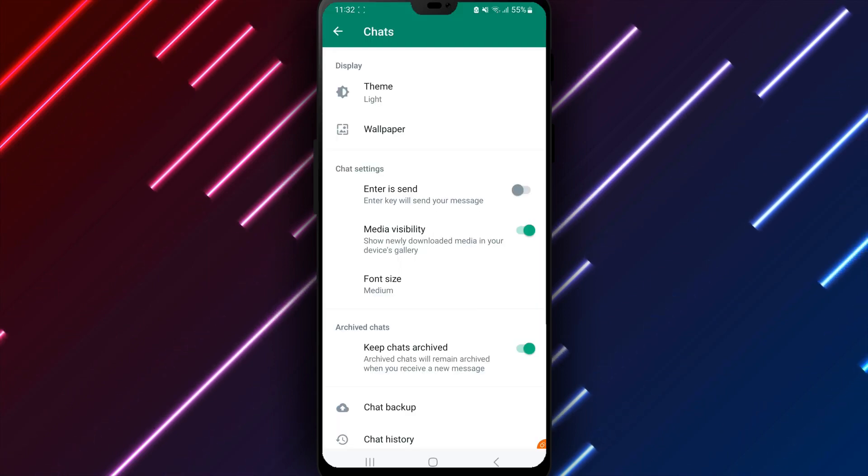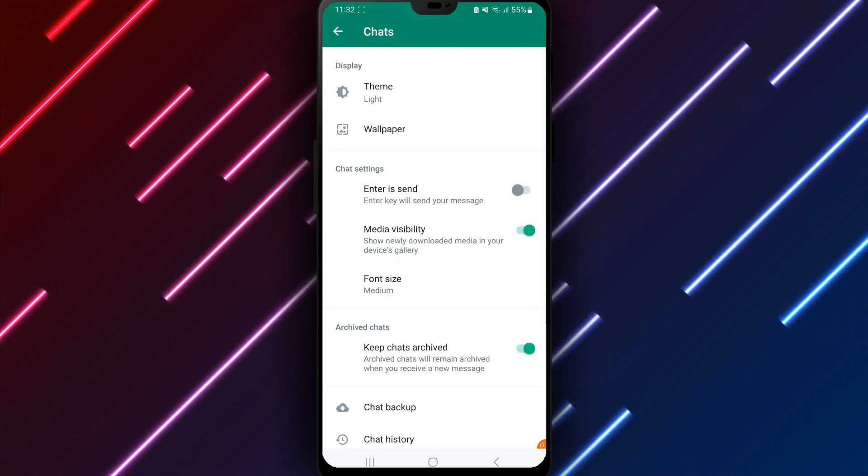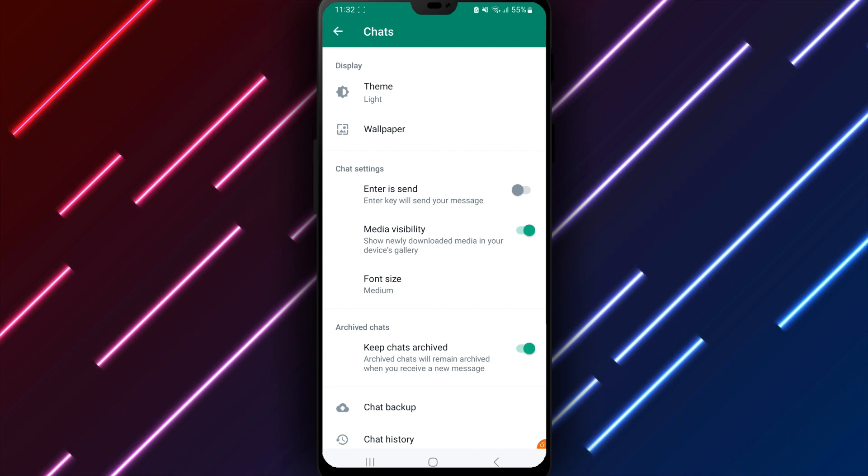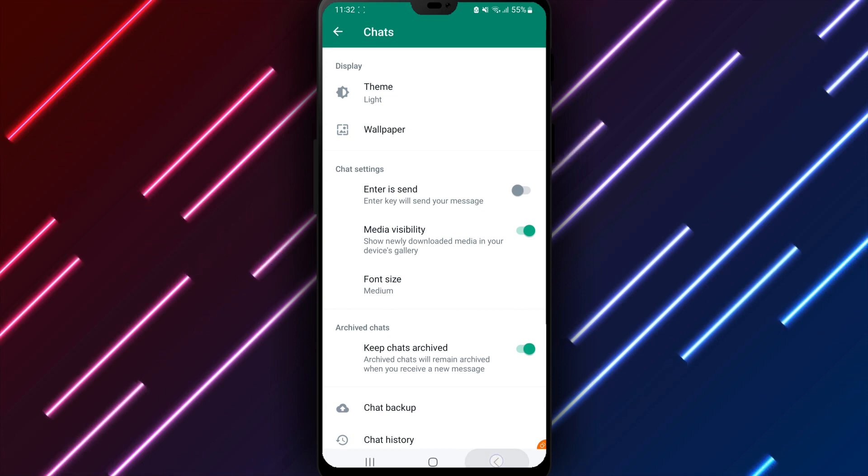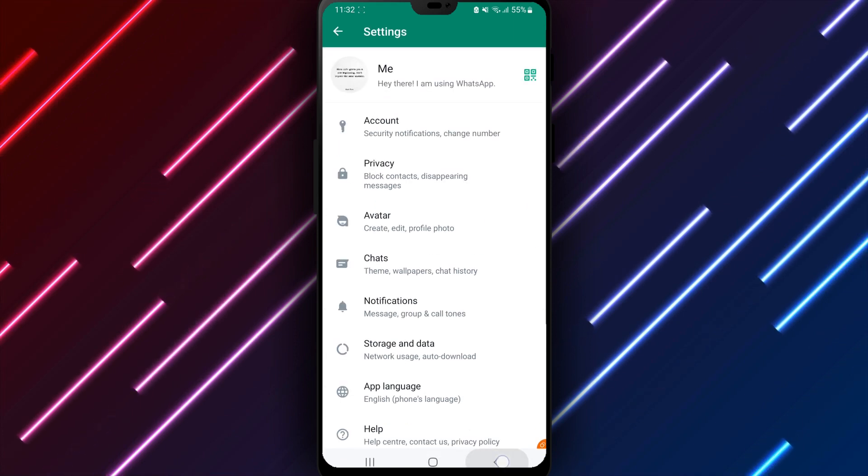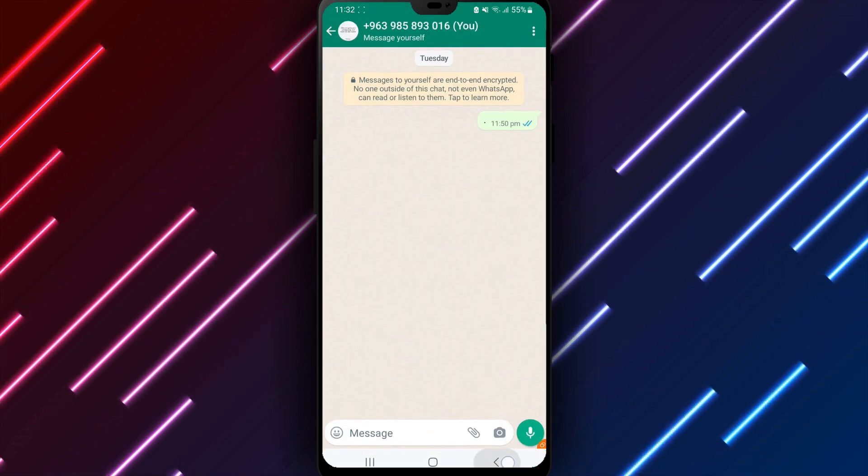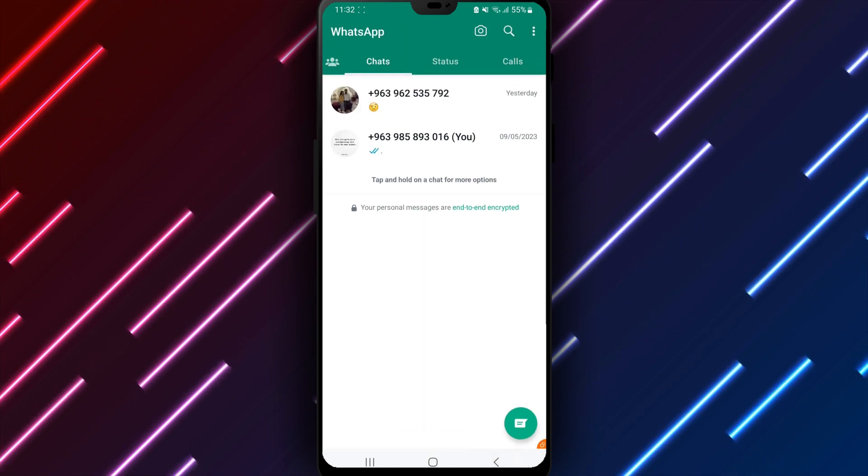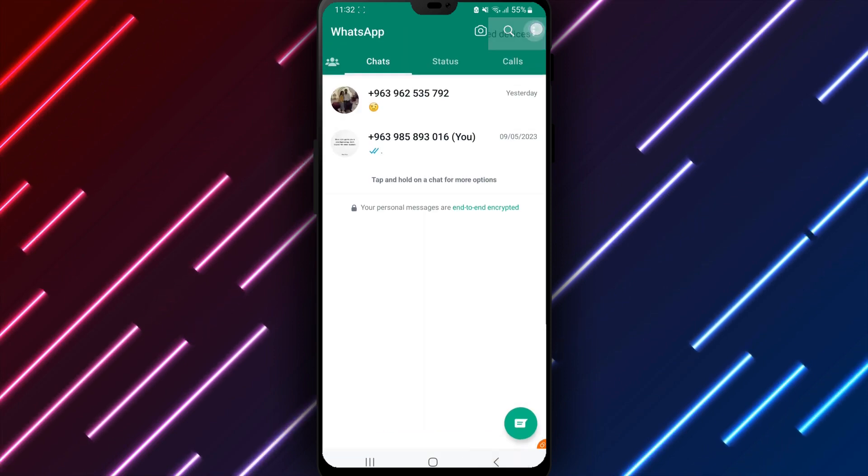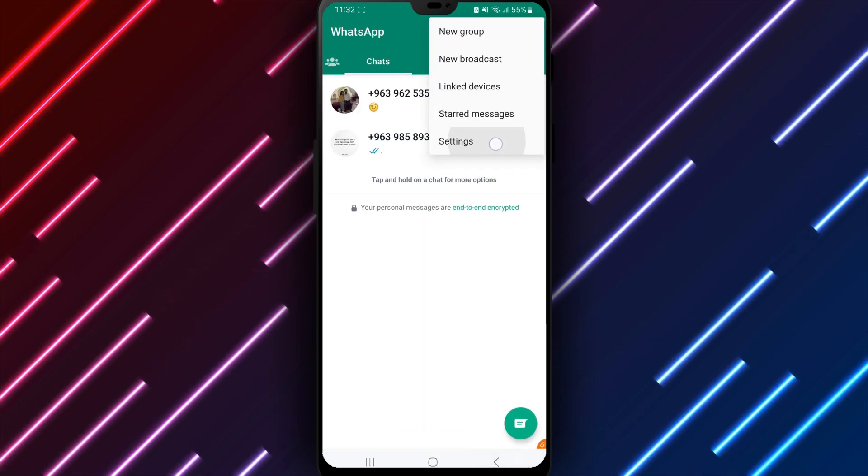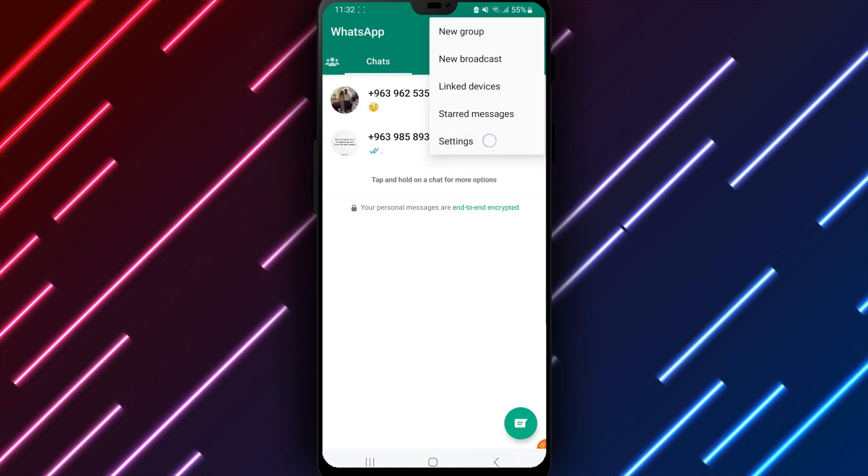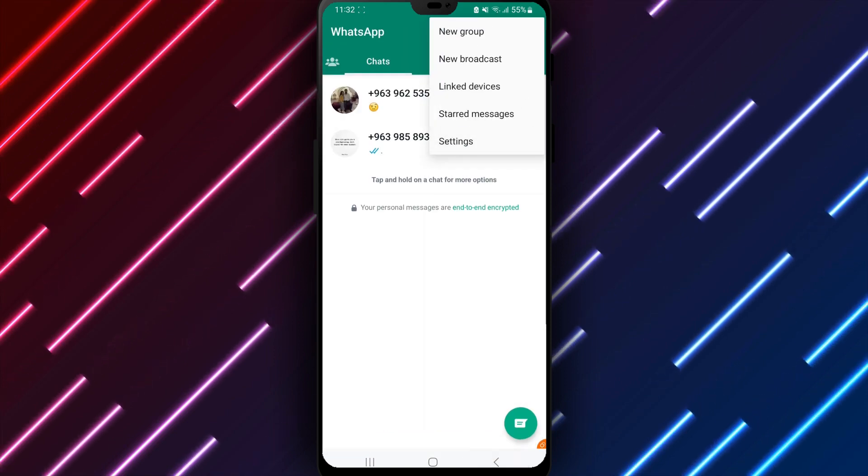Selecting Light theme will switch WhatsApp from dark to light automatically for a lighter appearance. Messages, menus, media, and all other interface elements will update in real time for a brighter feel using the new theme.